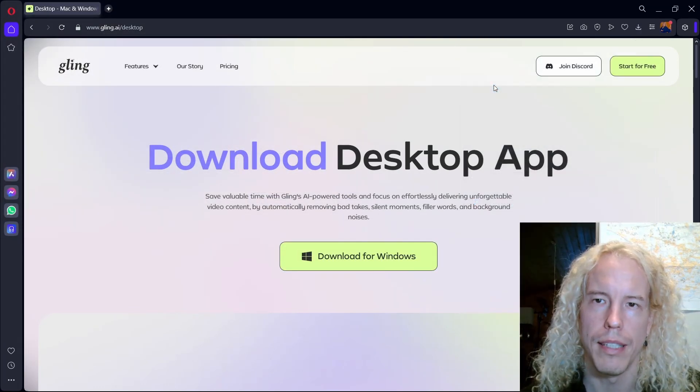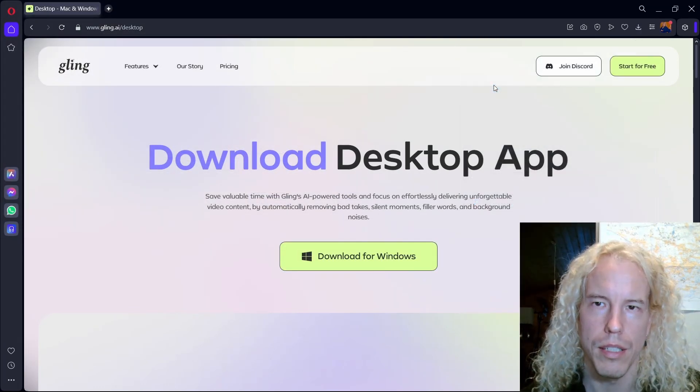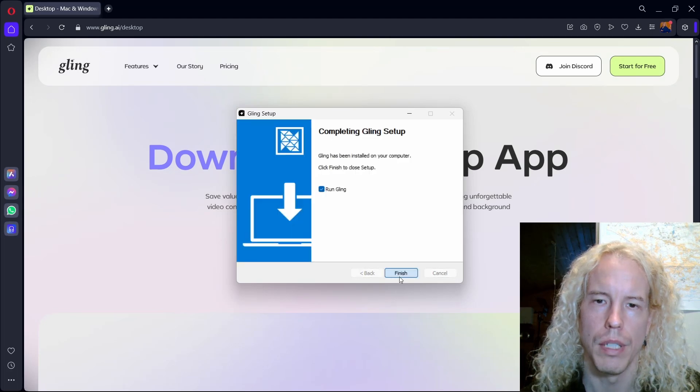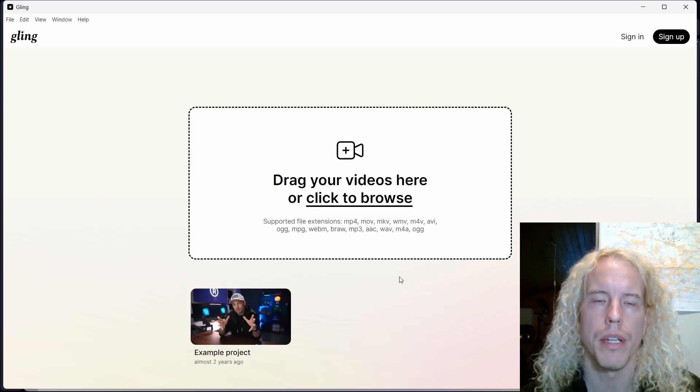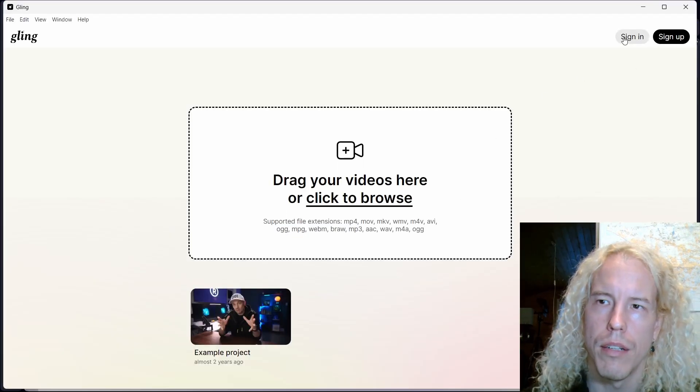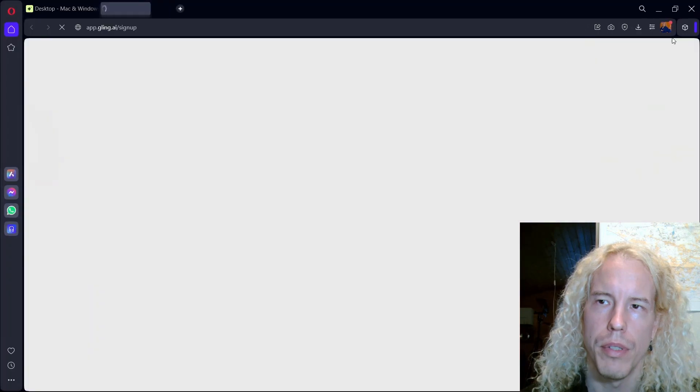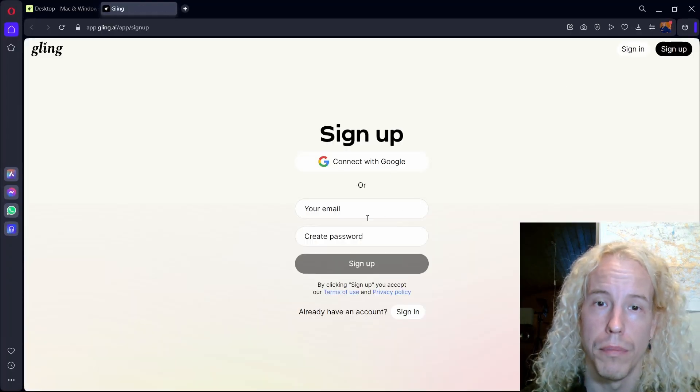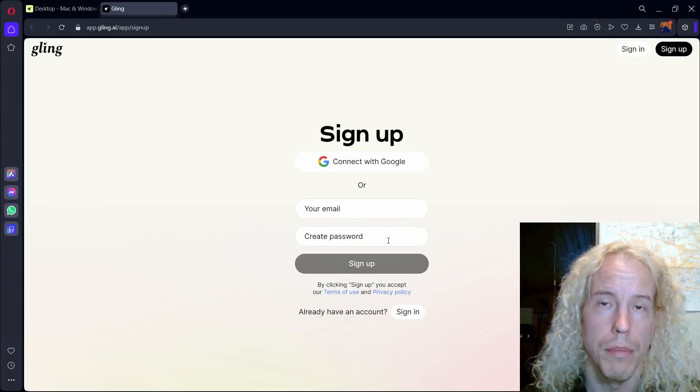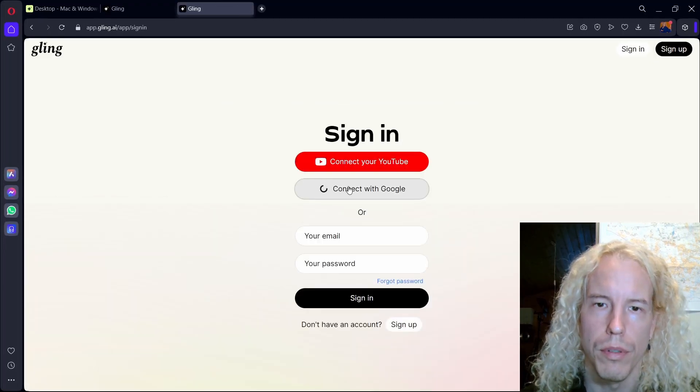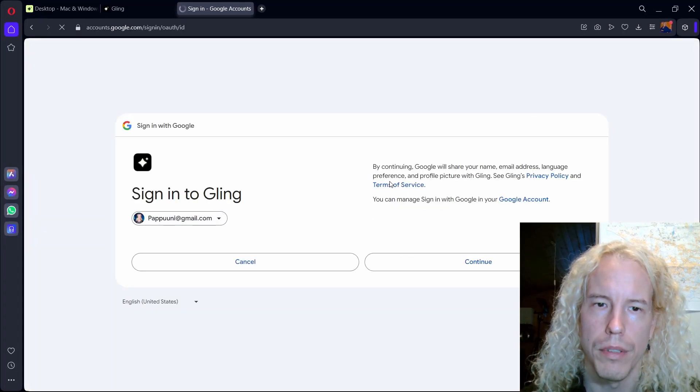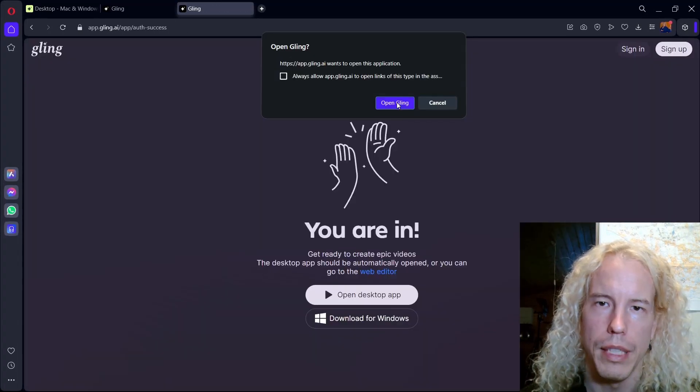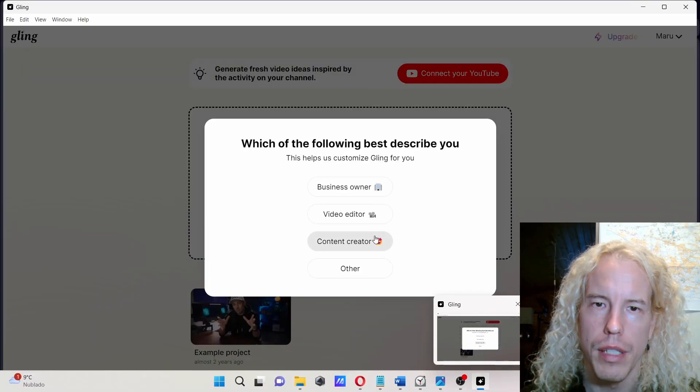Let's double click on the installation file, install. Now we're here, first you need to sign in or sign up. You can use Google or your email and password. I already have an account so I'm going to click sign in, connect with Google, use my account, continue.